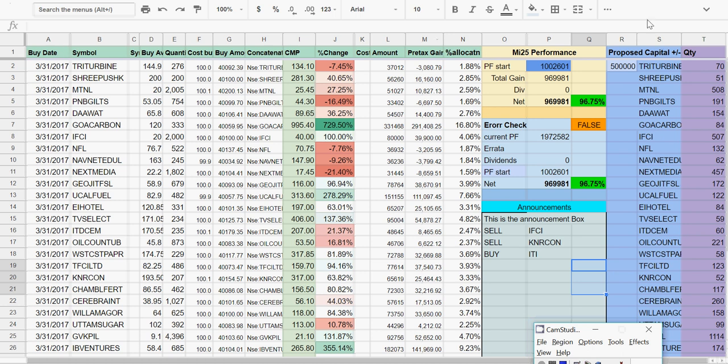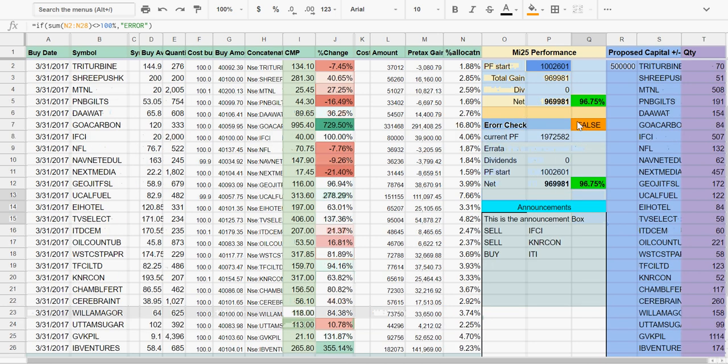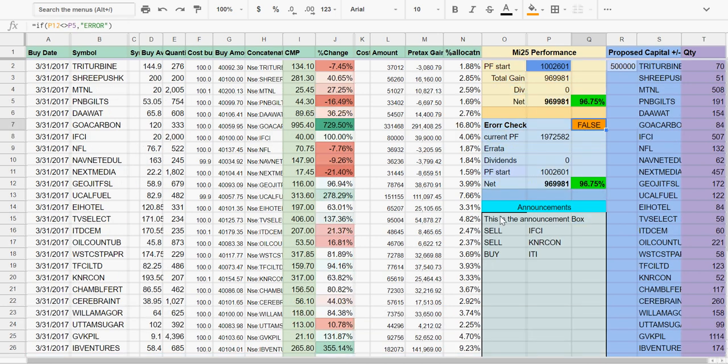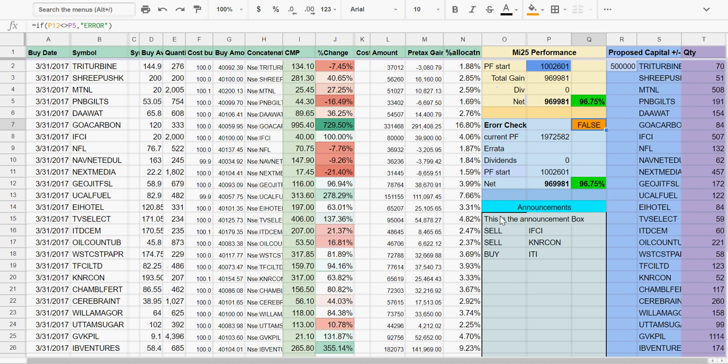This video shows how to maintain your portfolio sheet. We need to always keep in check the error checking facility and see that the accounting is totally complete.